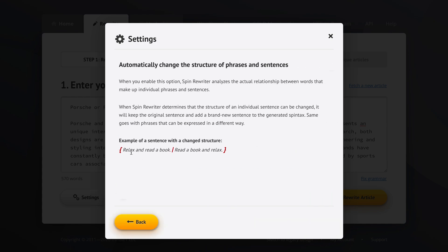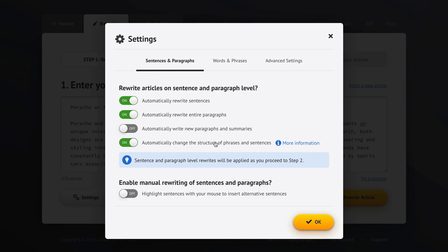For example, if we have something like relax and read a book, Spin Rewriter knows that the word book belongs to the verb read and it can change relax and read around this word and but take book with the verb read. So we get read a book and relax. This is extremely helpful, extremely powerful and adds a lot of uniqueness. So that was in terms of ENL semantic spinning features on the level of sentences and paragraphs.